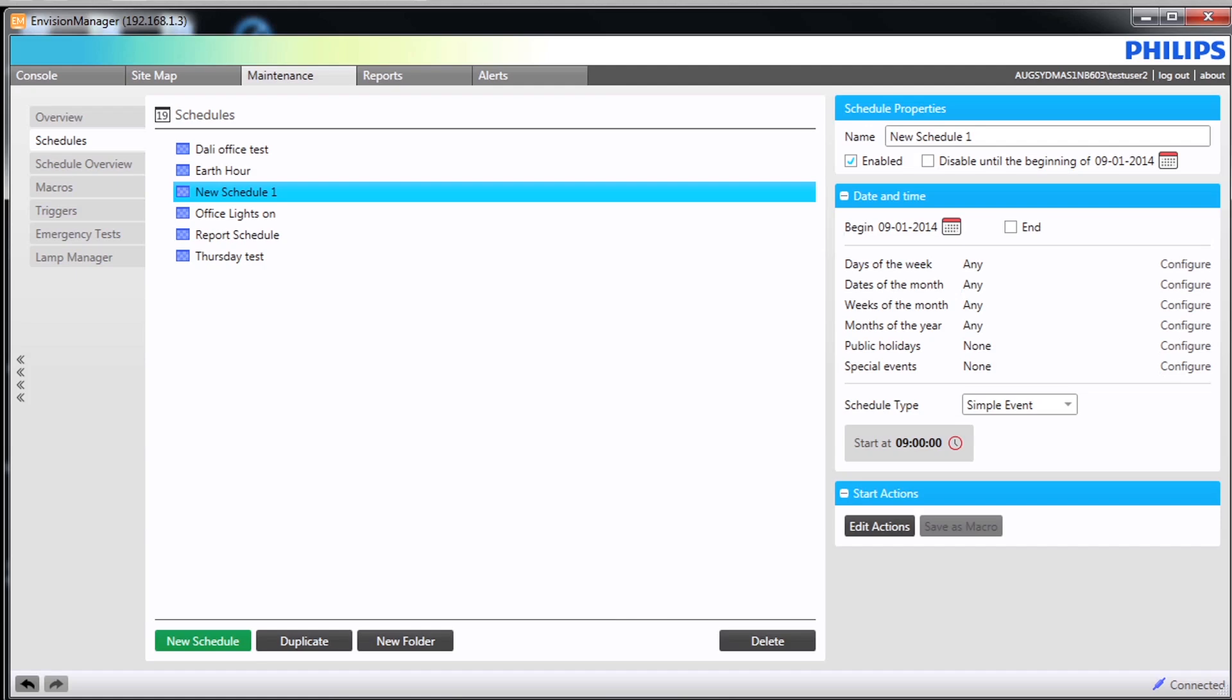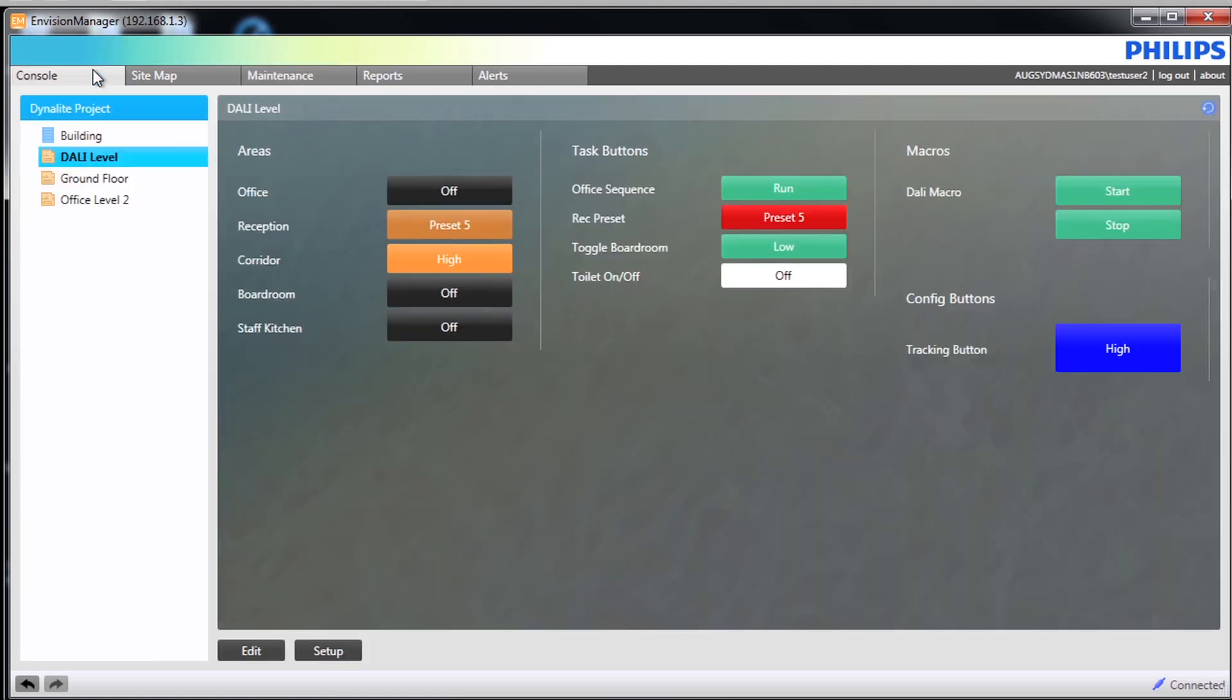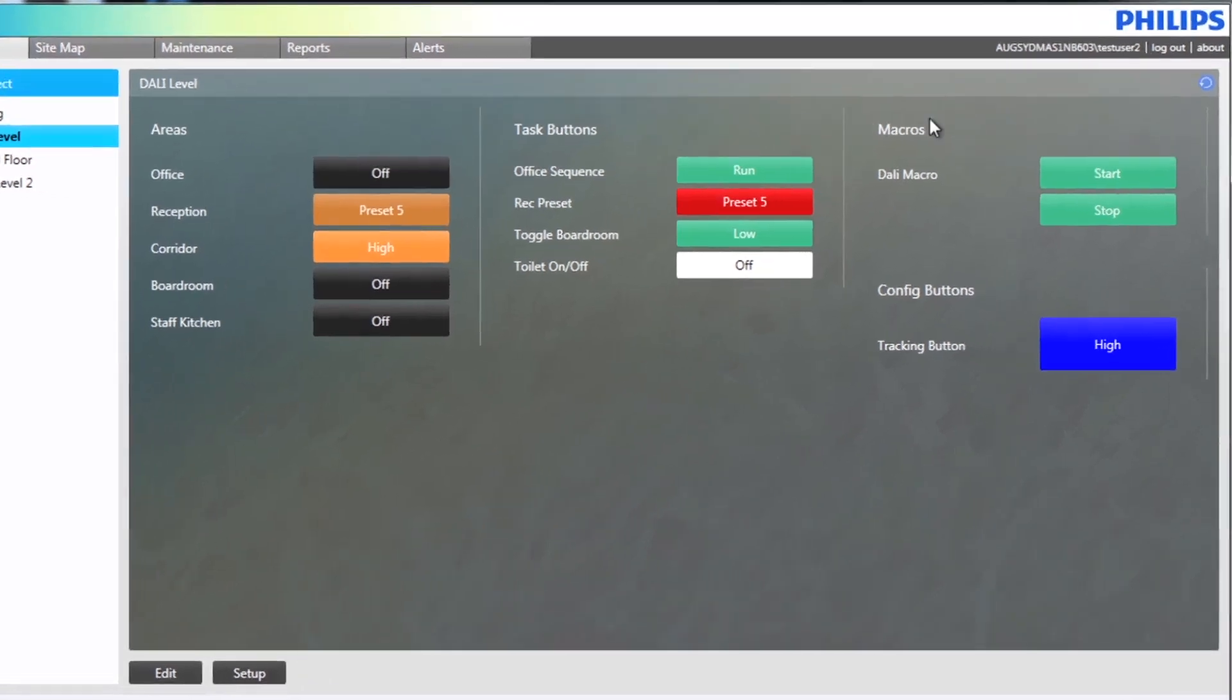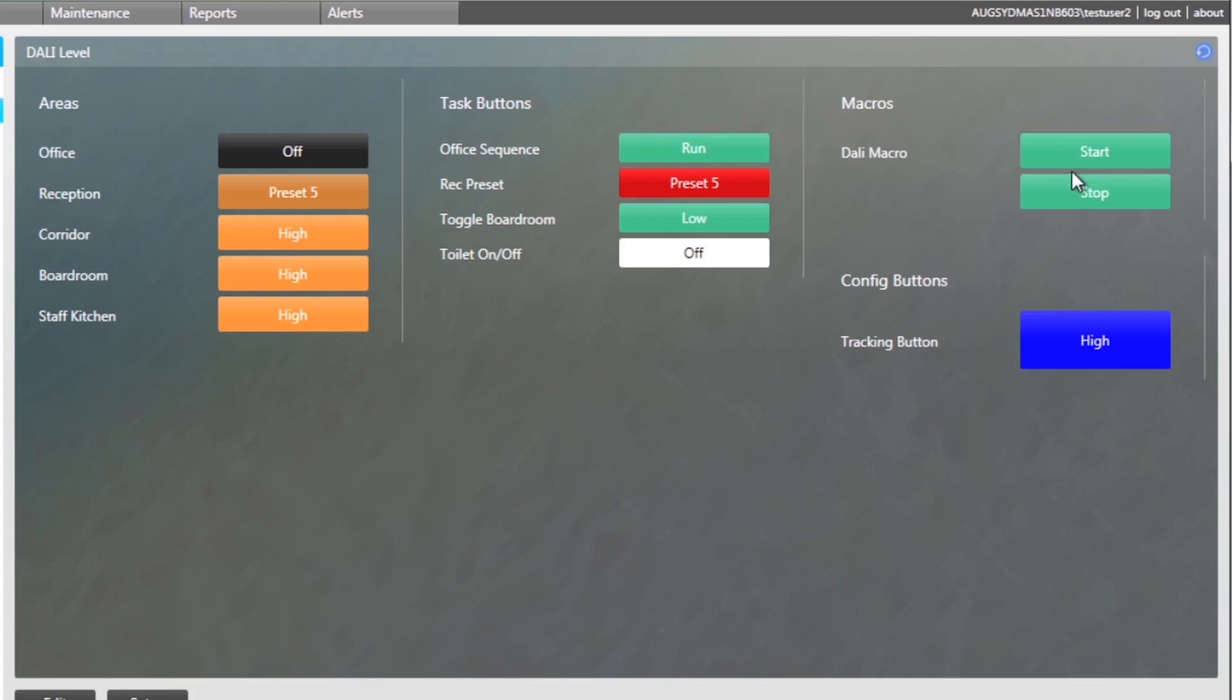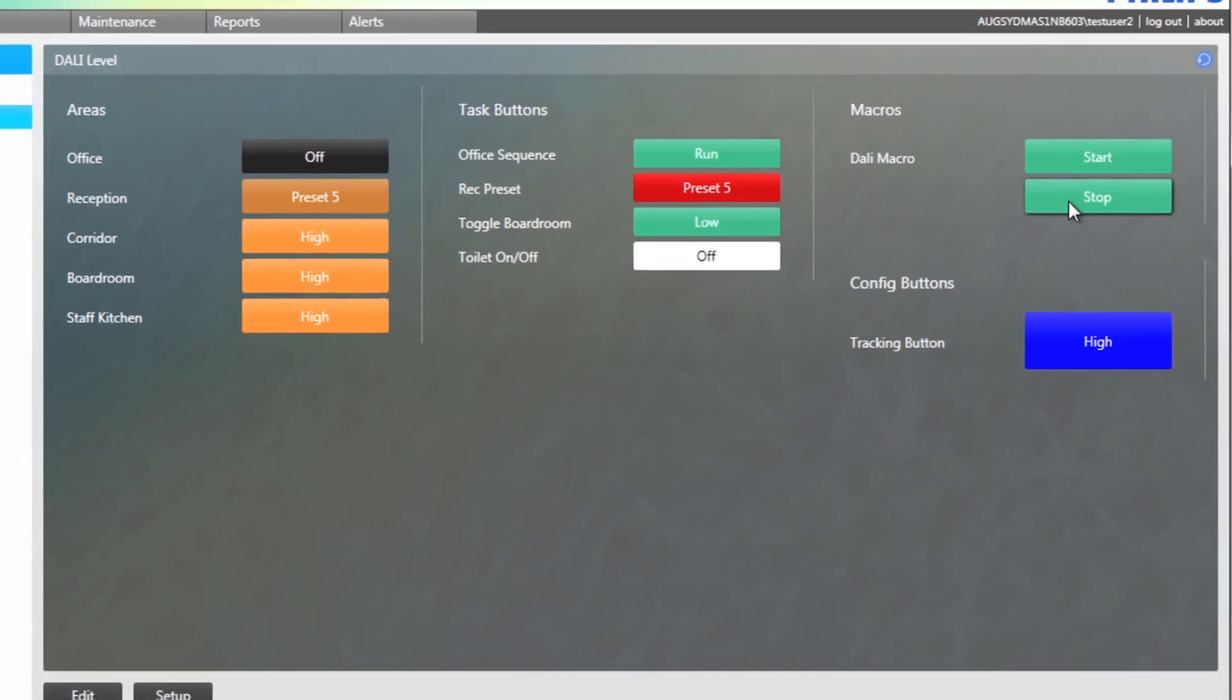Macros can also be added to the console screen. On our screen we have the DALI macro as a button allowing us to start and stop when required. For more information on the console screen refer to the relevant training video.